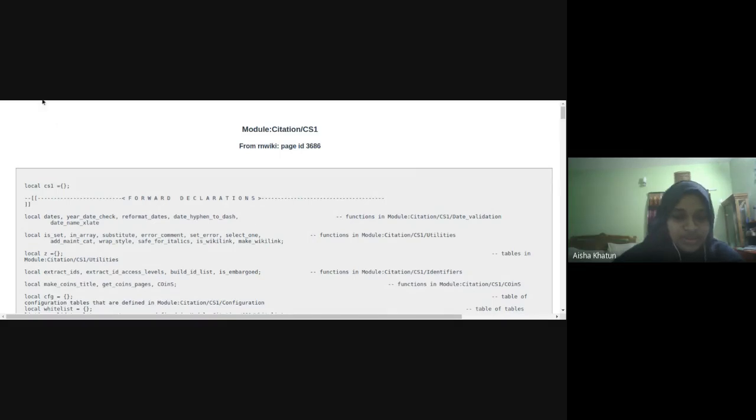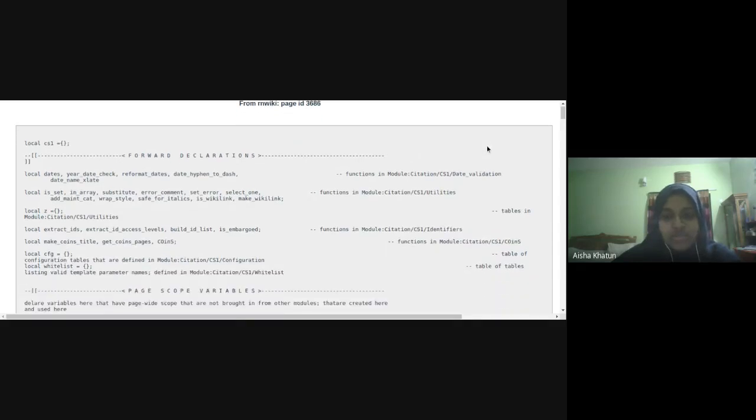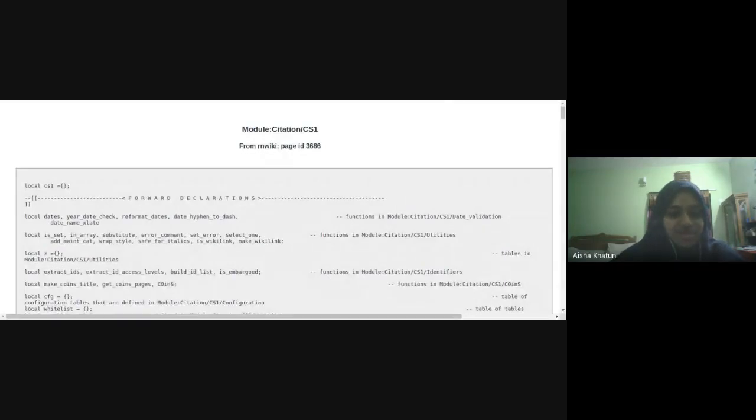So this is the aim that we want to show users which modules are important. And we want to show them what modules are similar to it so that they can start merging, doing stuff with it. Yeah, I'll stop presenting now.